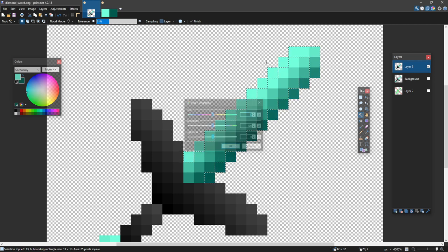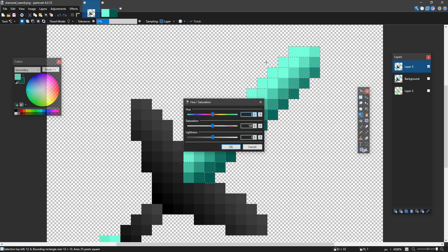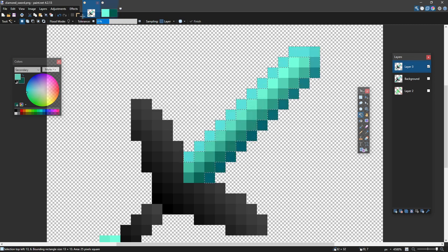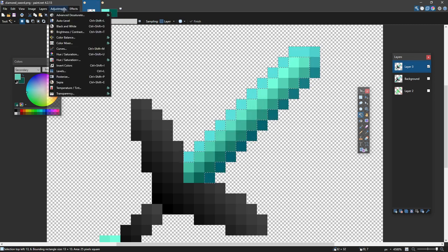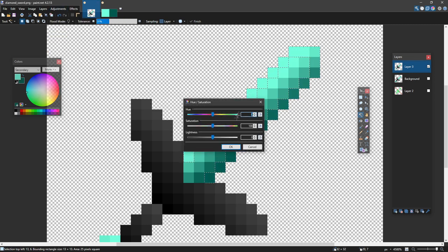I can do control shift U, which brings up our hue and saturation. If you don't want to use a shortcut, you can click Adjustments, Hue, and Saturation. And I can make it darker.